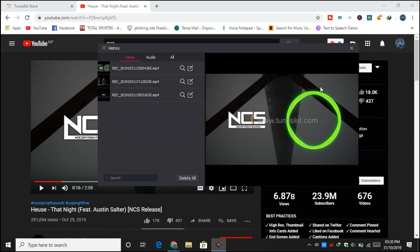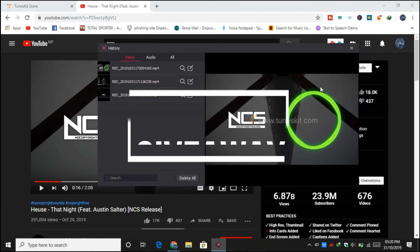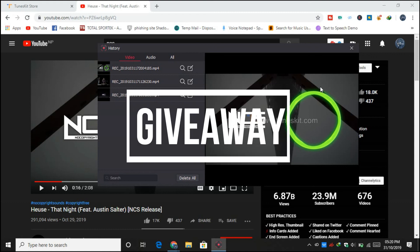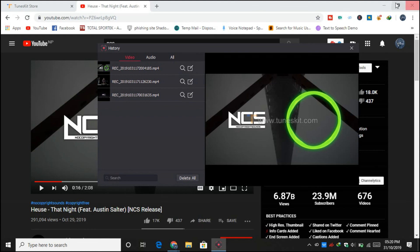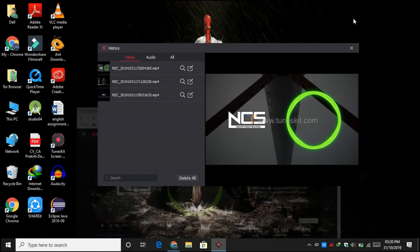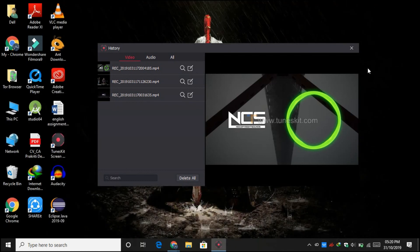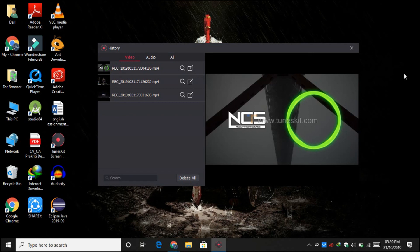But I have a surprise for you. I am giving away one product key or license key for one of you, and the rule to enter the giveaway is very easy.